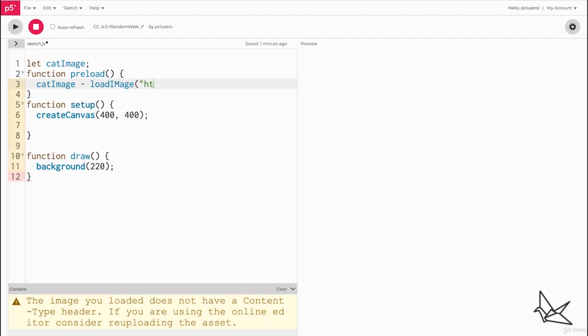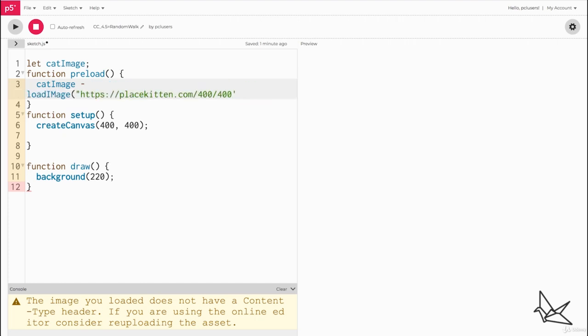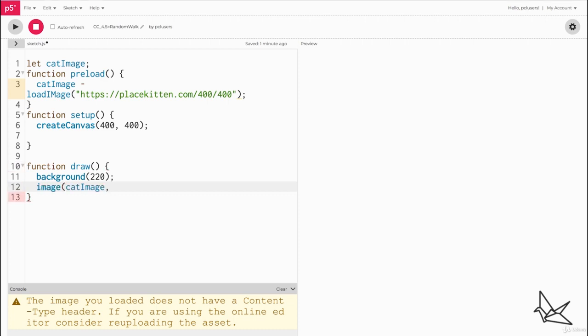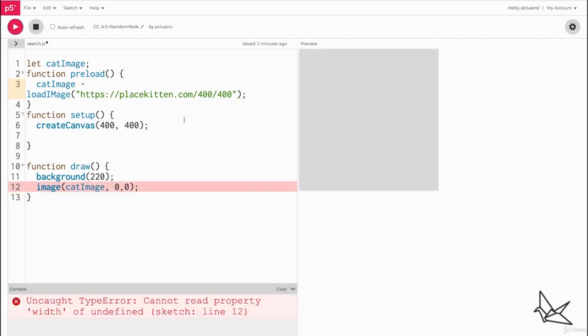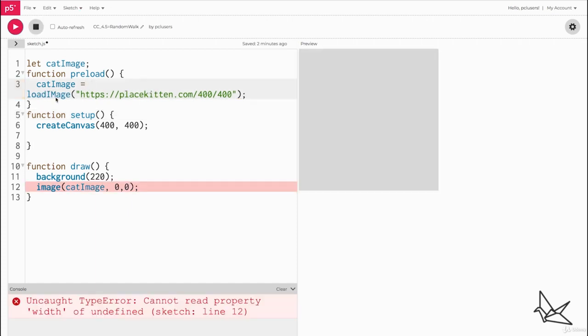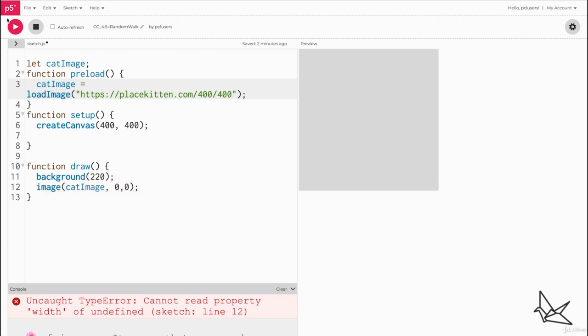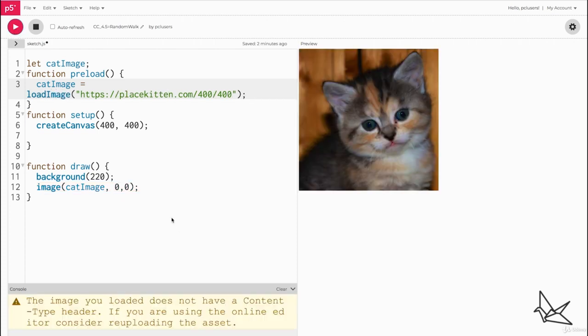Then we'll put the URL over here. Once again we're using place kitten, but you can feel free to use an image of your own choice. And we're going to just draw it in draw so we know that the image has been loaded correctly. So image cat image zero comma zero. We forgot to say equals and we have a spelling mistake. There we have it.